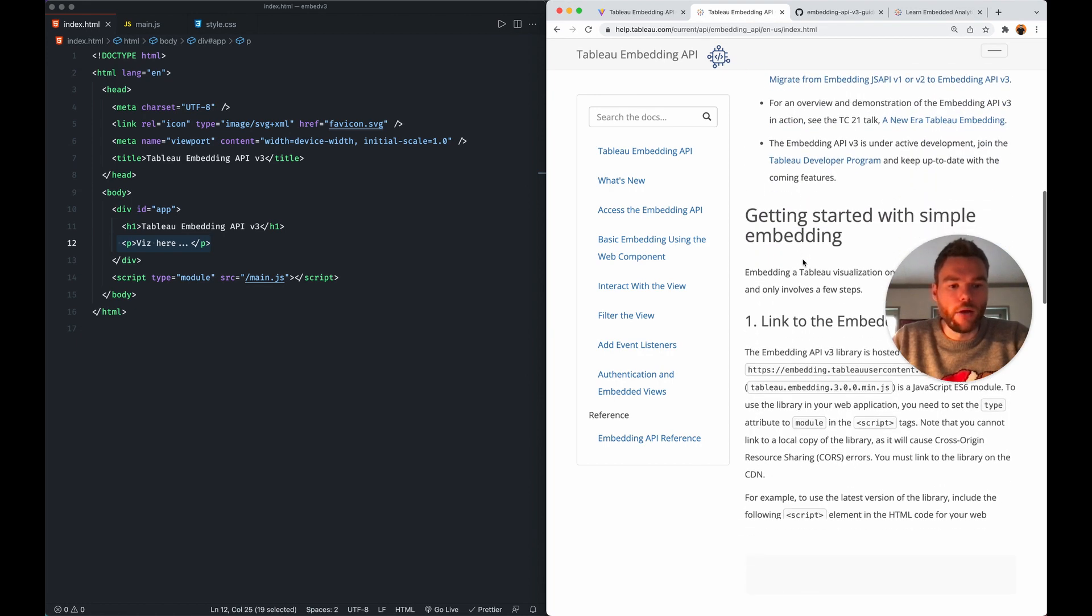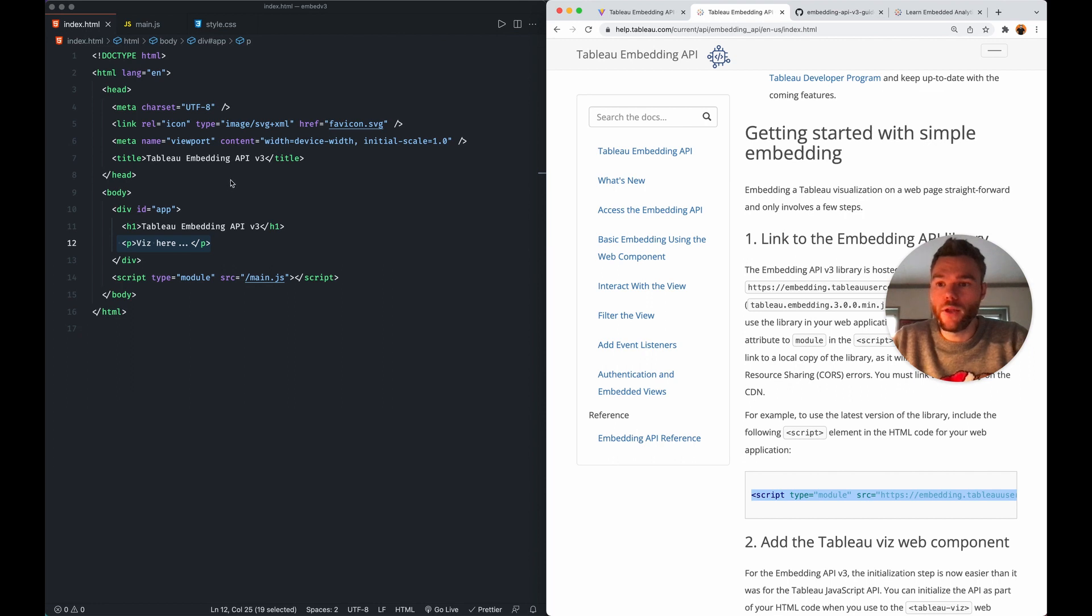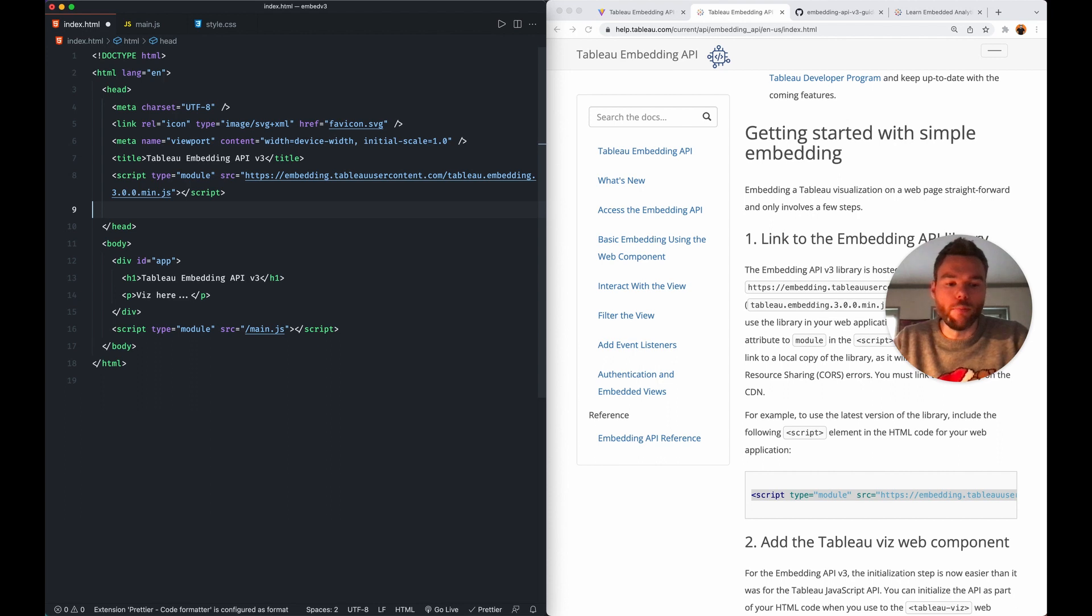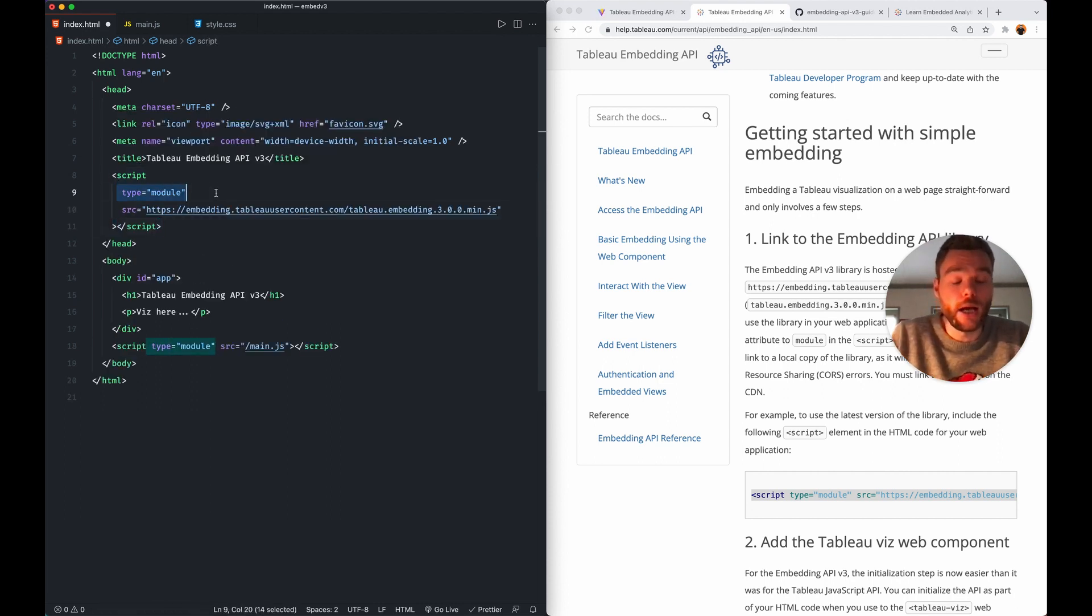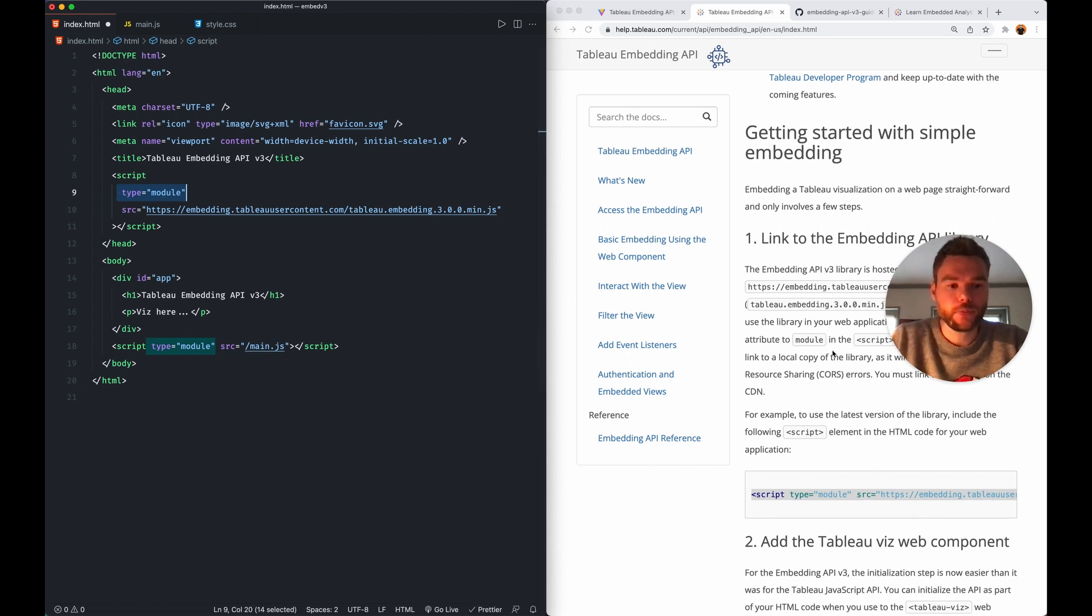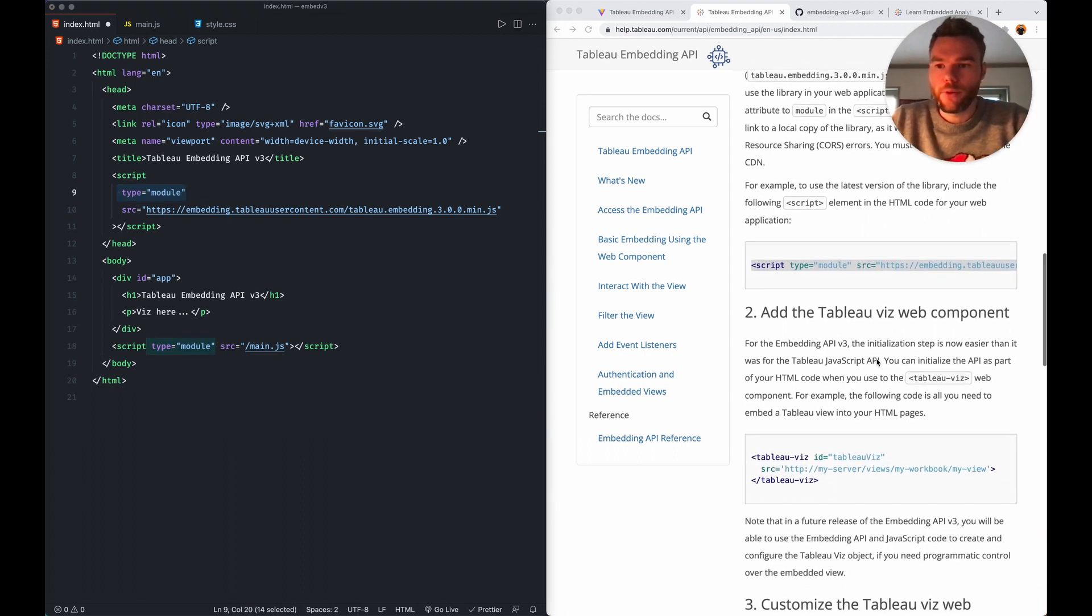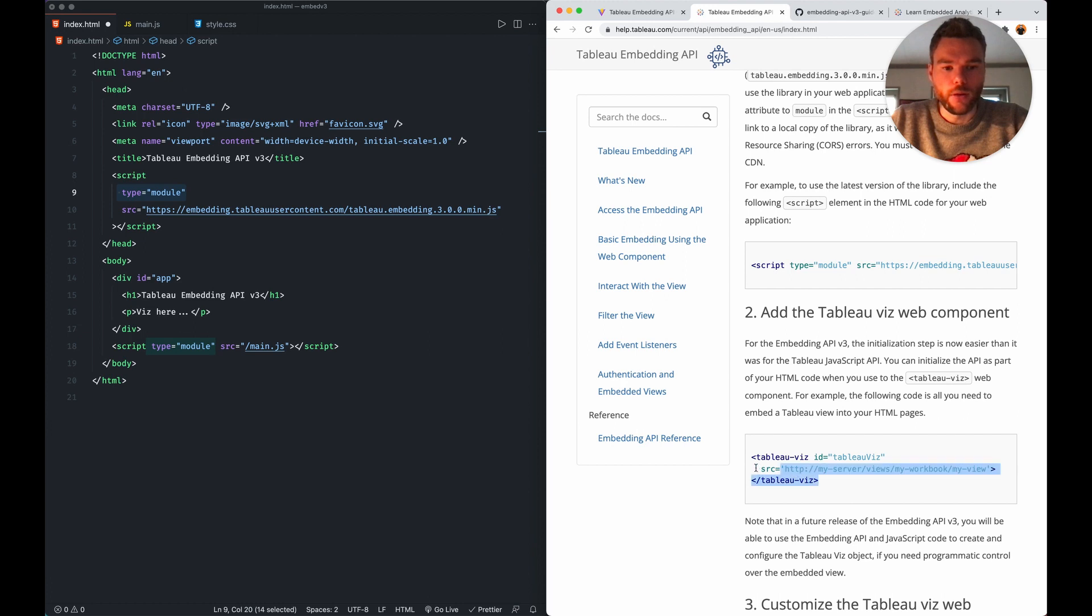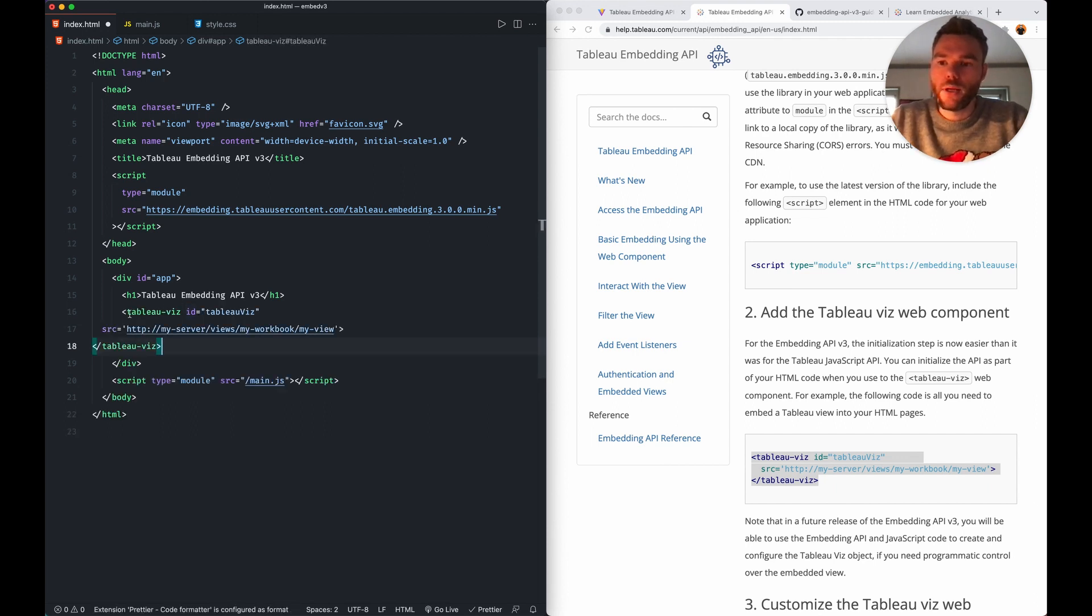If we go, the first thing that we need to do is we need to load this version three of the API. And we load that by putting a script tag in the body element of the page. And what we're loading here is an ES6 module. So you need to give it a type of module so then the web browser knows how to interpret this particular file.